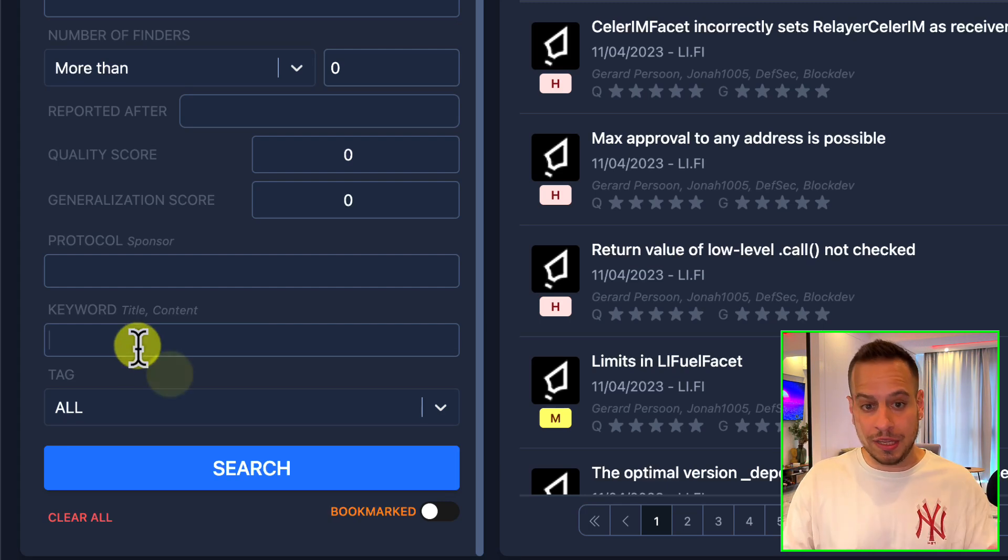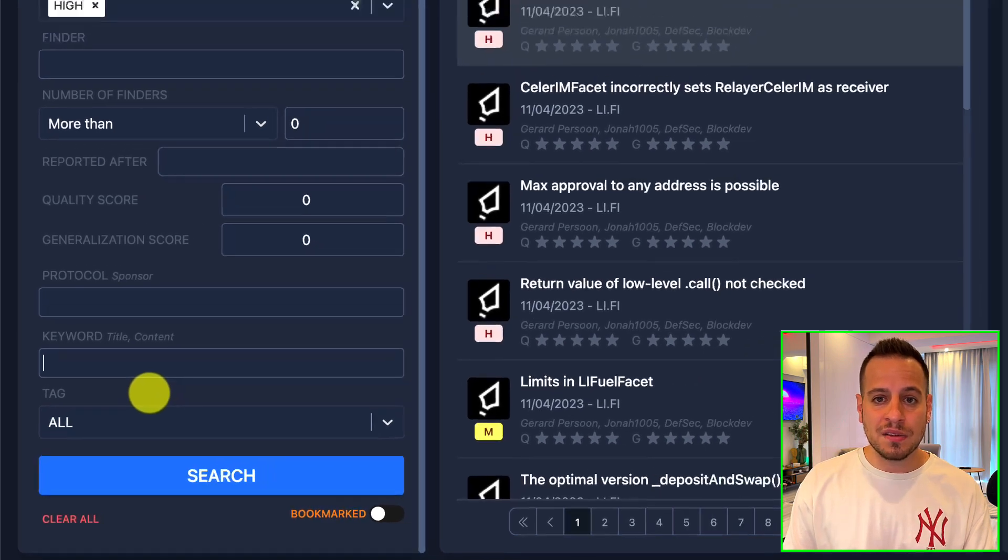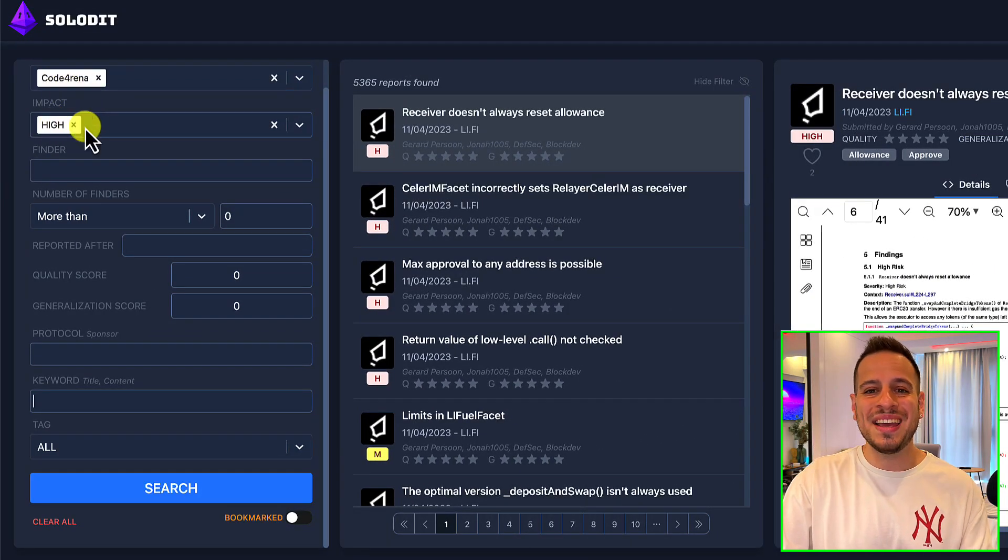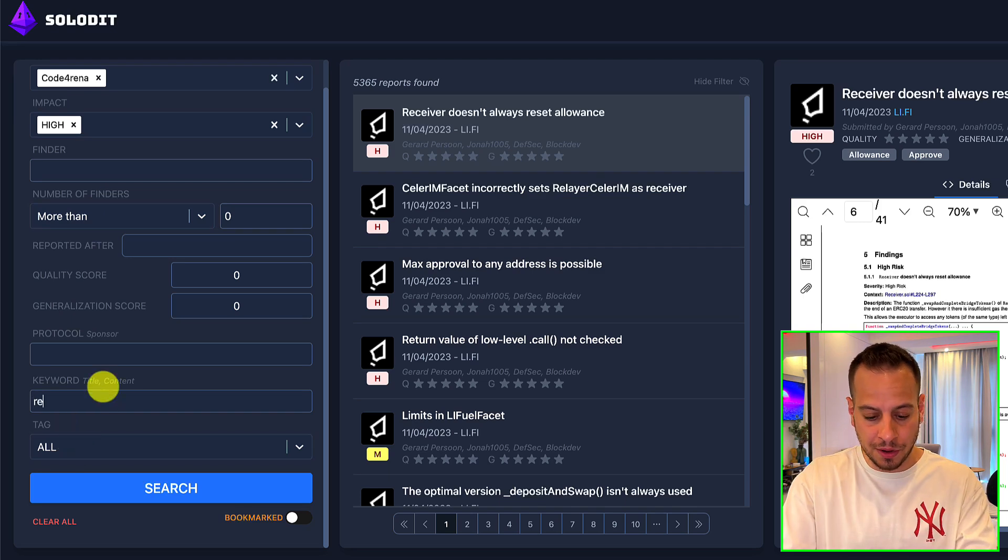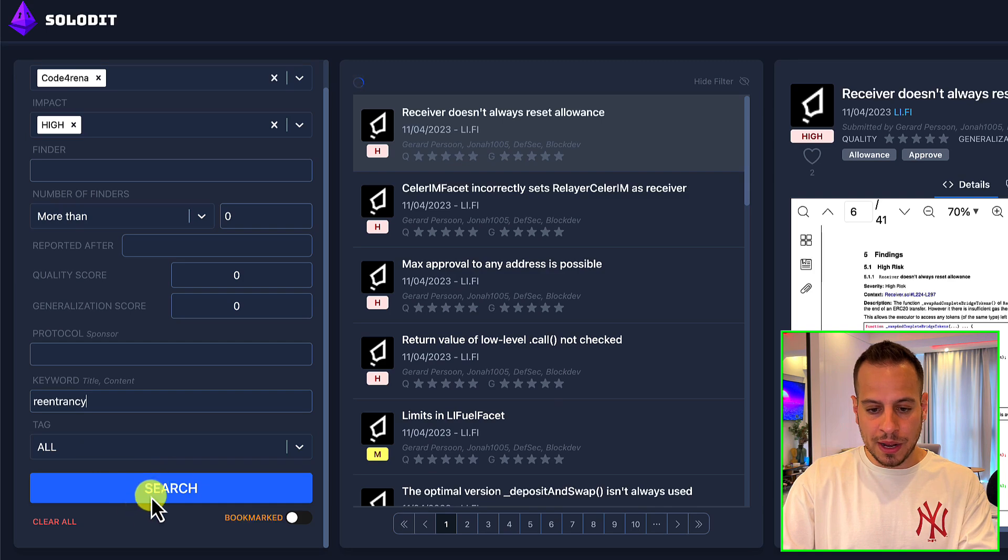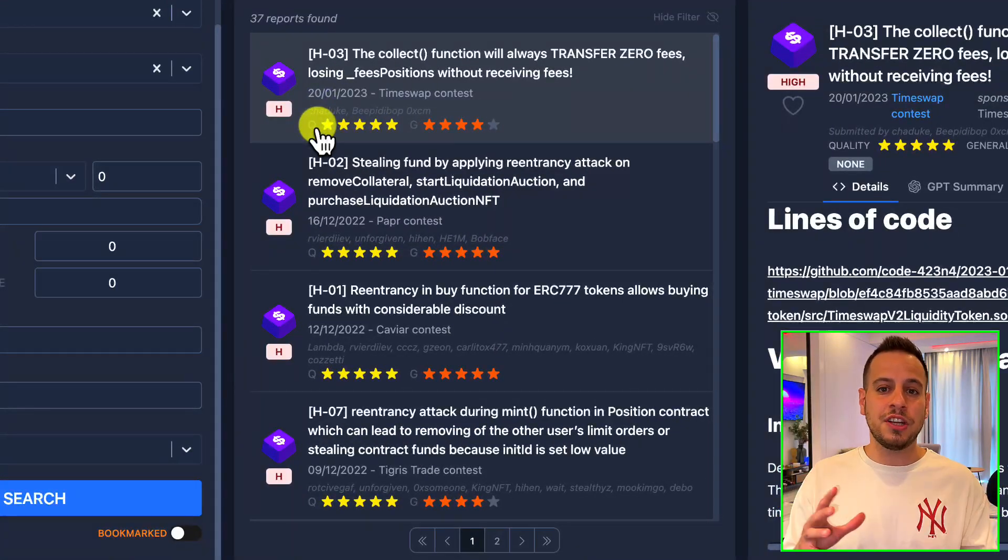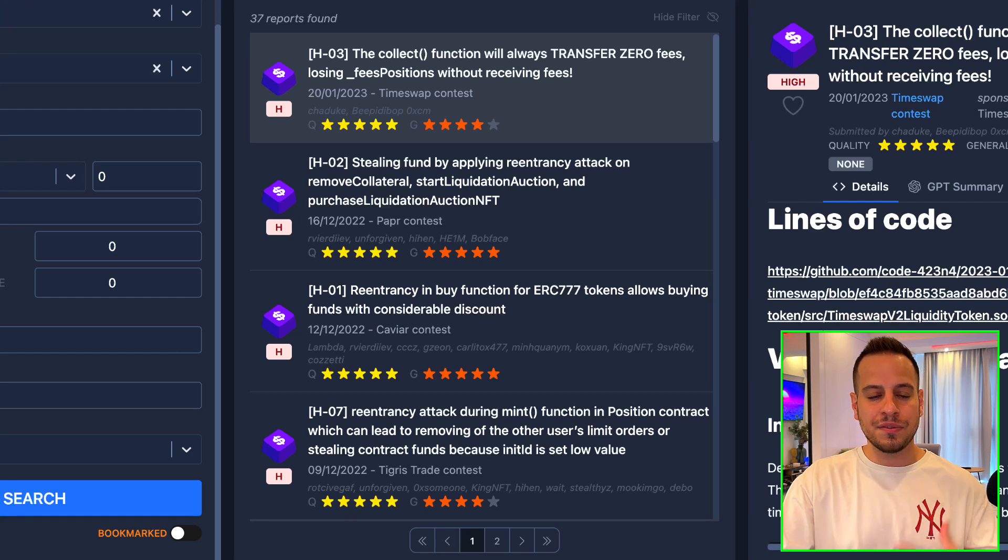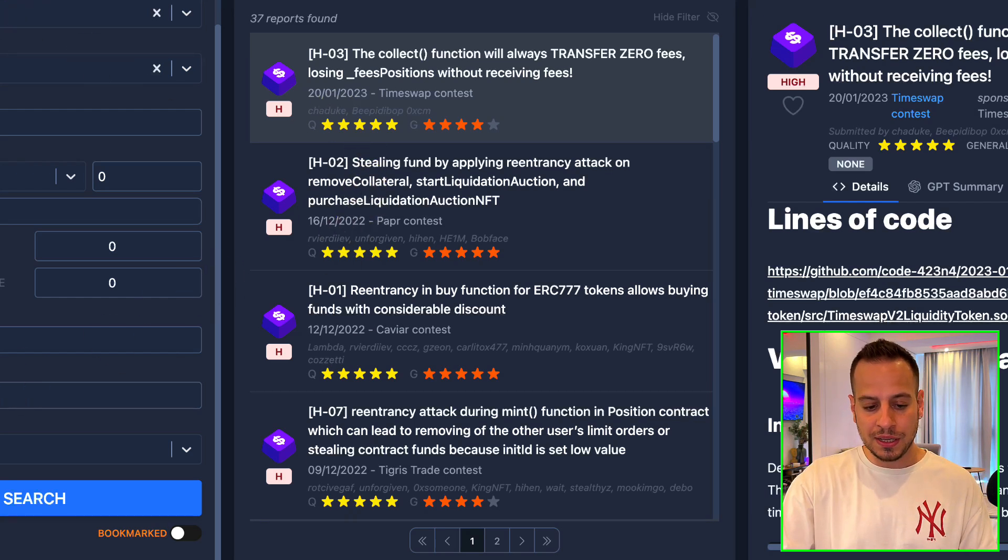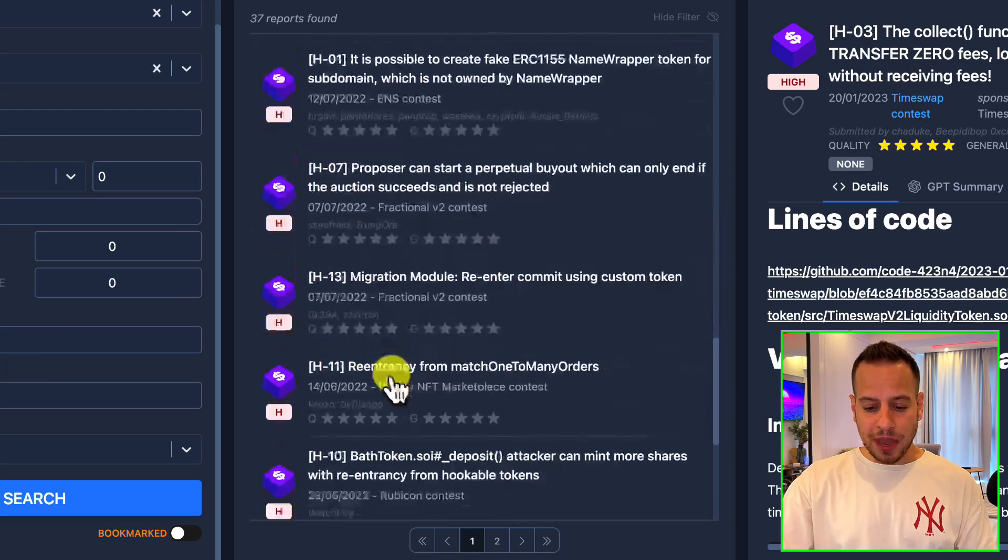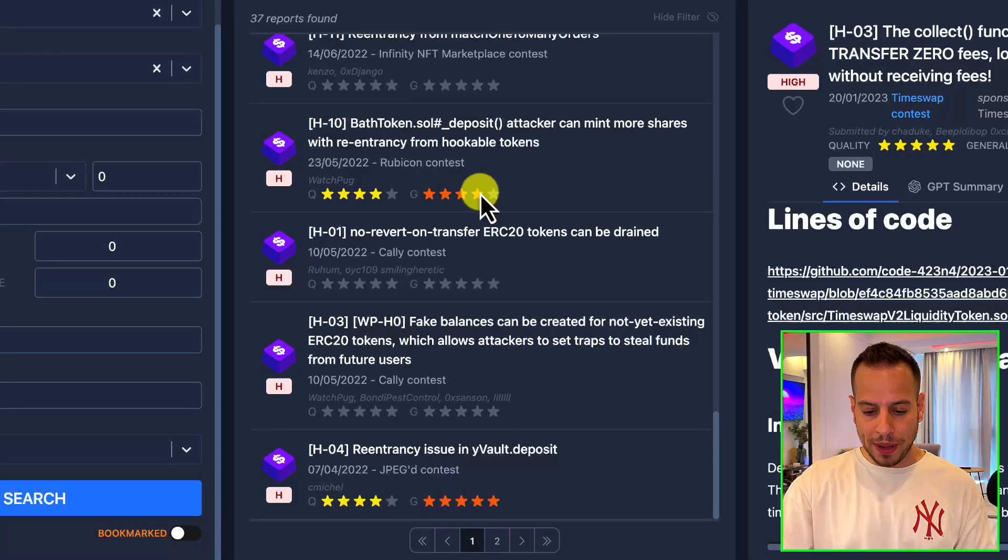The keywords input is very useful because it lets you narrow down specific vulnerabilities based on your liking and your needs. Let's say we want to find re-entry attack vulnerabilities in Code Arena and only high severity findings. So I'm going to write here re-entry and click the search button. And then as you can see here, it's going to narrow down and filter only Code Arena high severity findings which have the keyword re-entry either in the title or in the content of the finding.